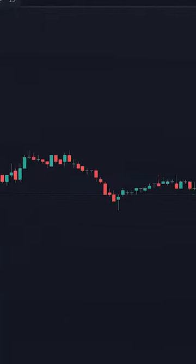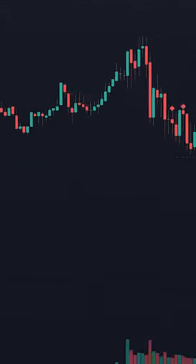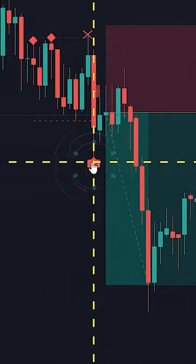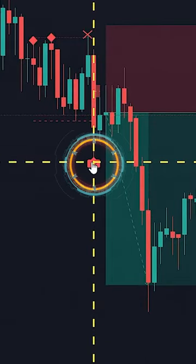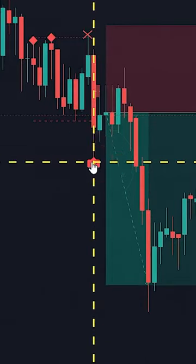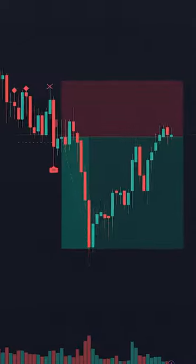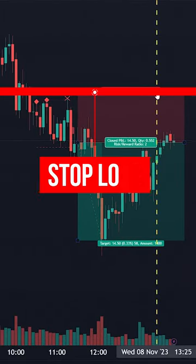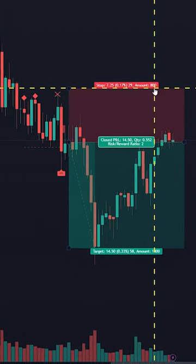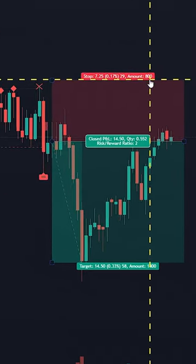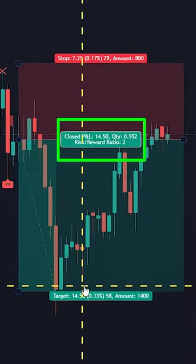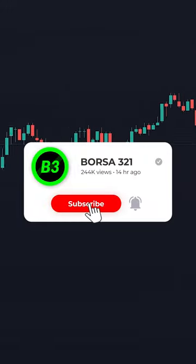Using this indicator is so simple. When you see a red market structure shift, you will take a short position. Put your stop loss just above the X icon and take your profit when you get a 1 to 2 risk reward ratio.